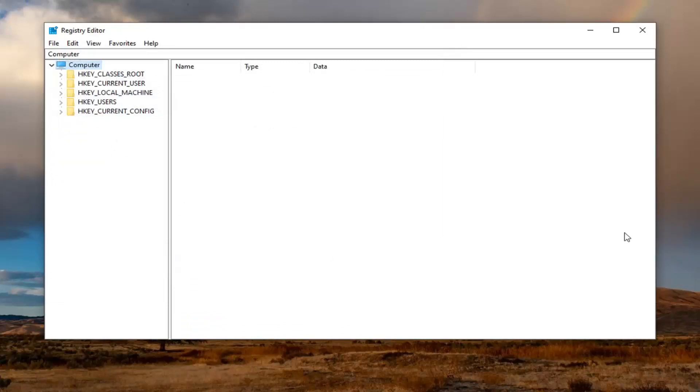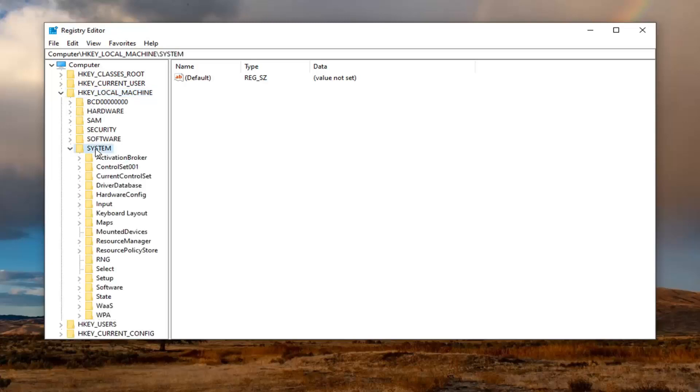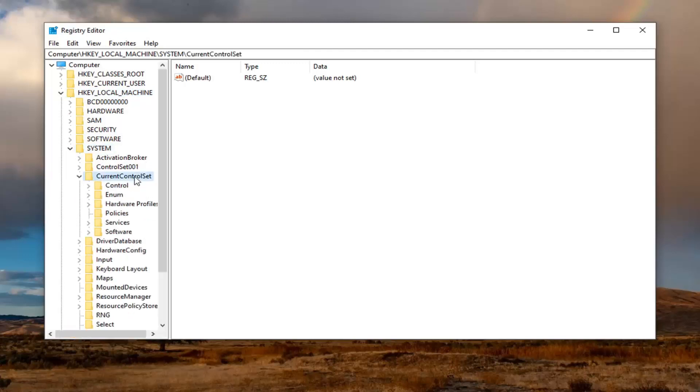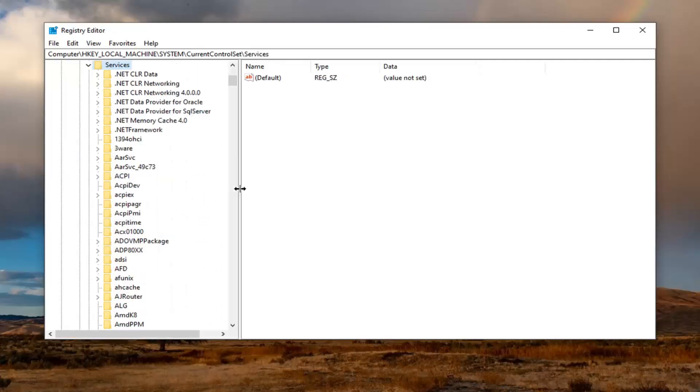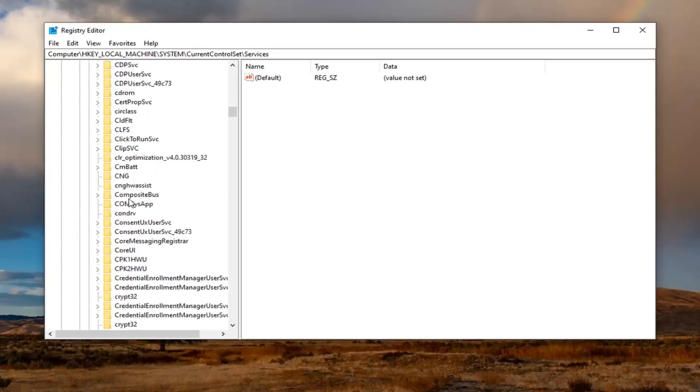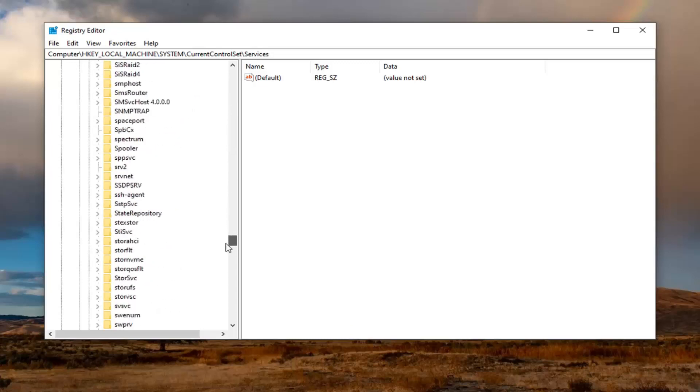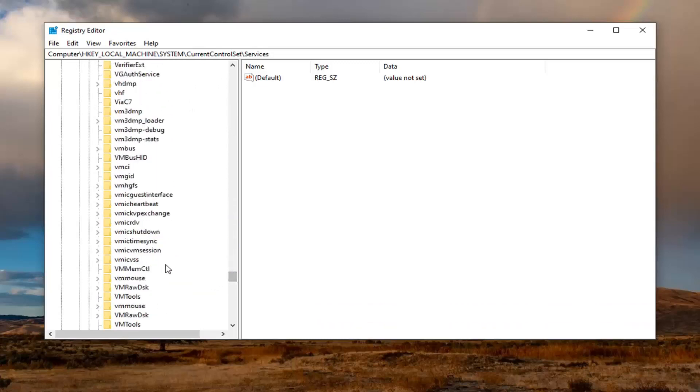And we're going to start by expanding the HKEY local machine folder. So either double click on it or left click on the little arrow next to it to expand the drop down folders. Do the same thing now for the system folder. Double click on that. And now it should be current control set. Double click on that. And now this should be a services folder. I'm going to expand that one. And now finally we want to locate a WUAUSERV folder. So Windows Update AUSERV. Basically you want to break it down like that. And it should be somewhere near the bottom of this list here. So we're going to just scroll down.